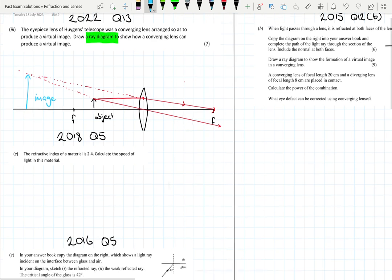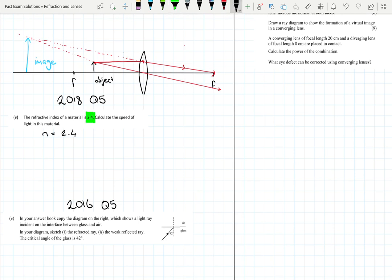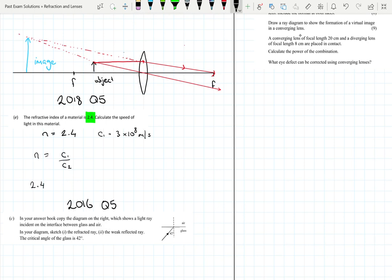Next is a 2018 question 5 part e — calculate the speed of light in a material given the refractive index. Always write down the information given: n equals 2.4, and the speed of light in air or a vacuum is 3 × 10⁸ m/s. Write out your formula: n equals c₁ over c₂. We're looking for the speed of light in this material, so filling in: 2.4 equals 3 × 10⁸ divided by c₂.